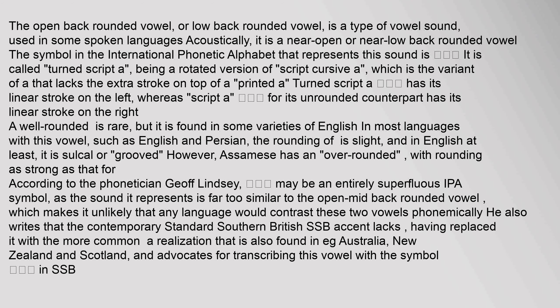Whereas its unrounded counterpart has its linear stroke on the right. A well-rounded vowel is rare, but it is found in some varieties of English. In most languages with this vowel, such as English and Persian, the rounding is slight, and in English at least, it is sulcal or grued.